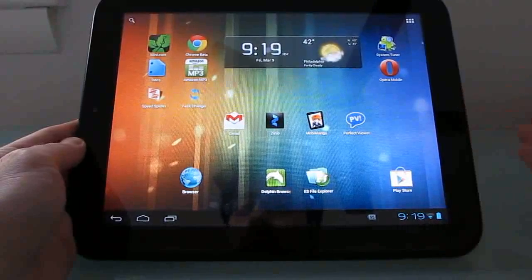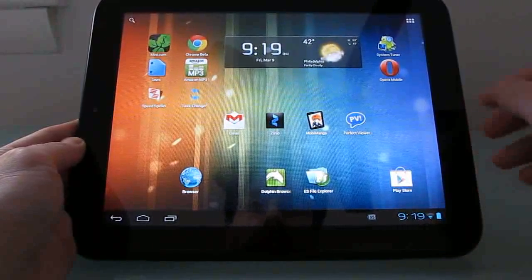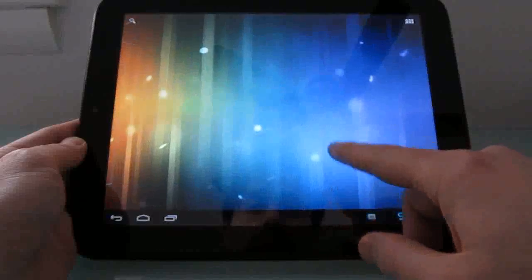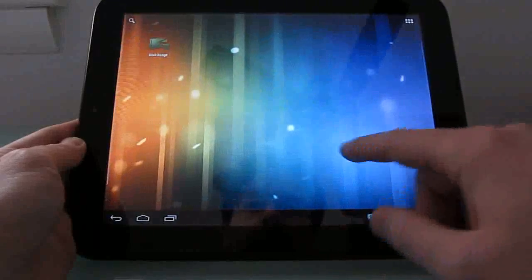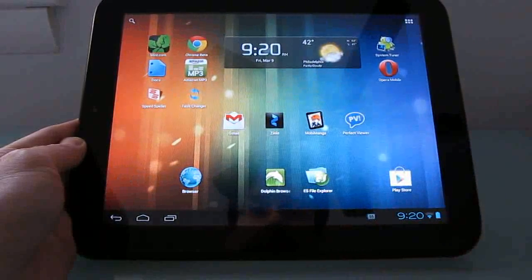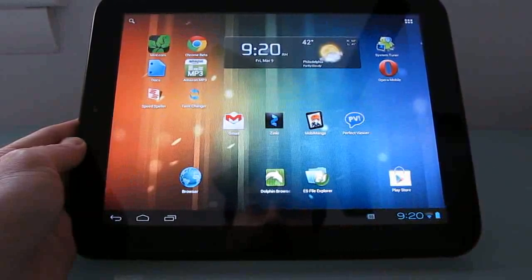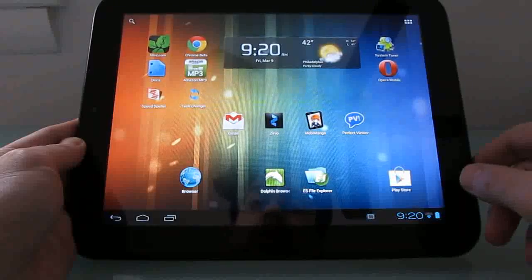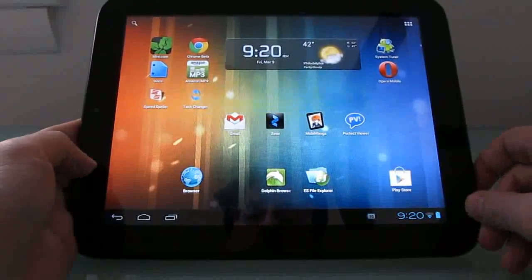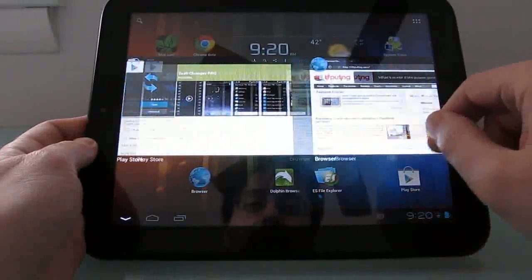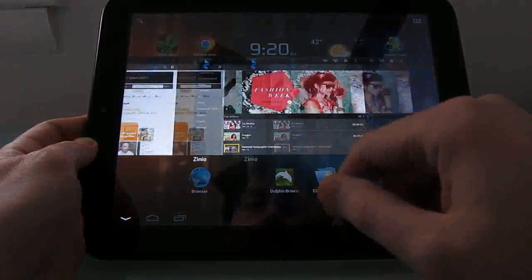The reason to install Android is largely because you have access to all sorts of Android applications that aren't available for webOS. But if you prefer the multitasking system that webOS has — a nifty system that shows large thumbnail previews and lets you swipe between them — there's now a way to add something similar to Android.